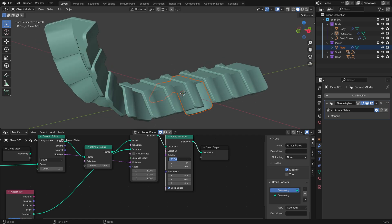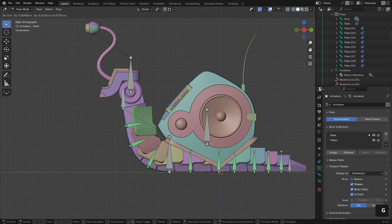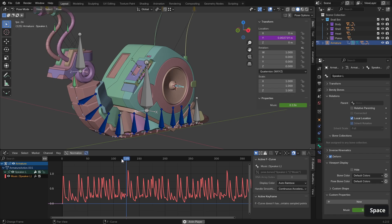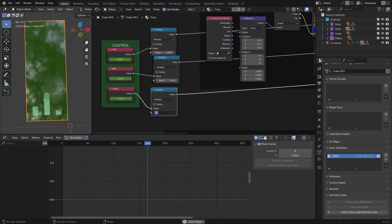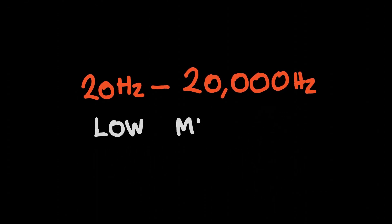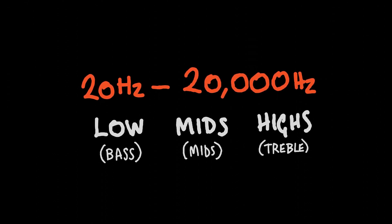We'll then move on to looking at how we can mix curves with armatures to create dynamic armoured plating. Then on to the main event, which is the SnailBot's audio abilities. We'll start simple by hooking up some audio to our speakers, then dive in a little bit further by setting up a graphic equaliser display that accurately represents our chosen frequency bands of our chosen music.